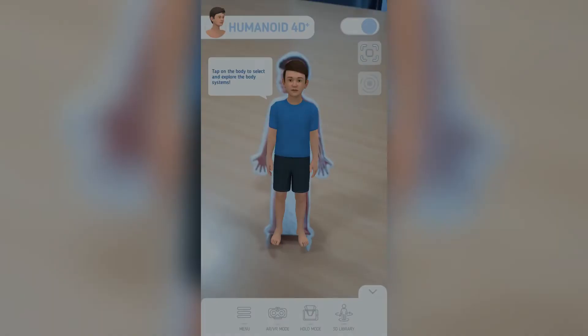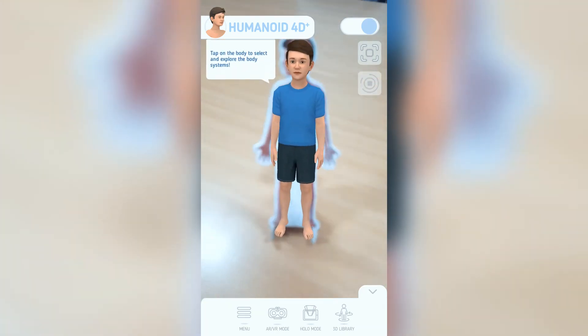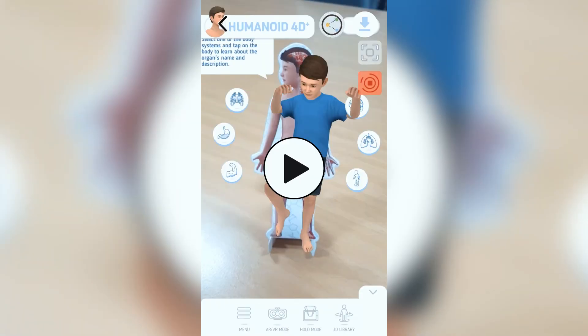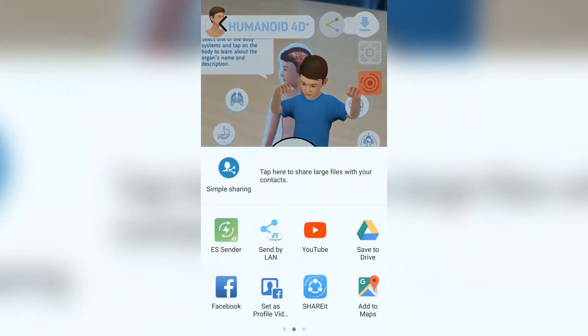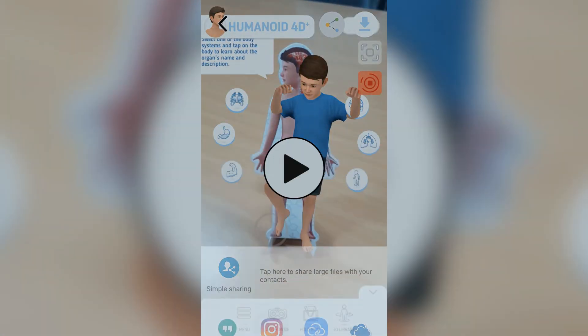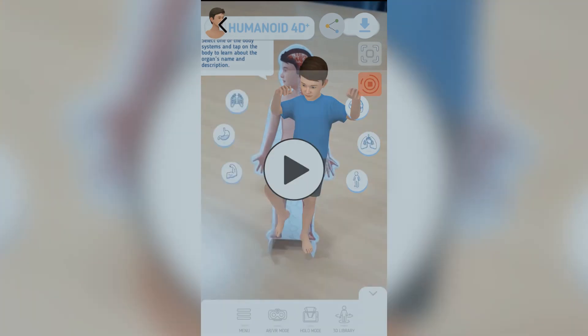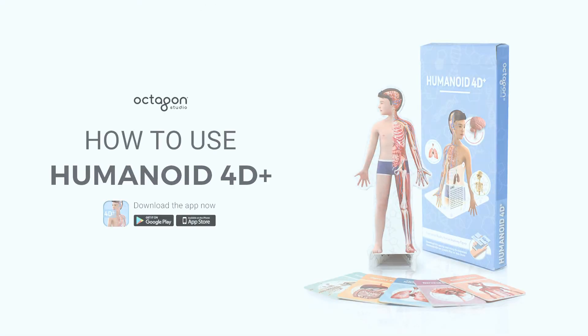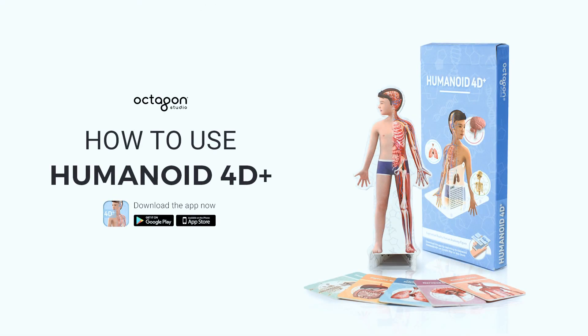You can also record and share your Humanoid 4D Plus moments to your social media accounts. That's all there is to it! Now you're ready to learn in a fun and interactive way!